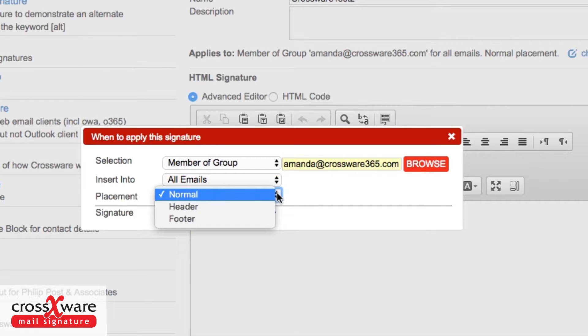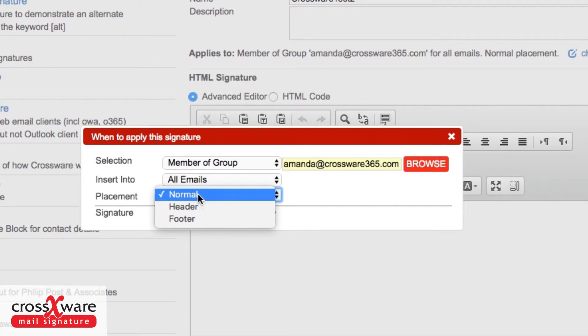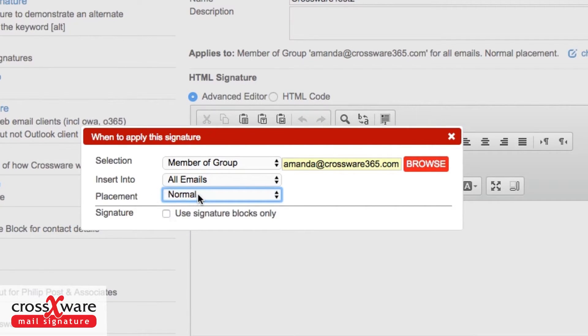And then when do we put it? Normal position is immediately after the text we've just typed. The header goes to the very top of an email, such as that social media information you saw on a previous screen. And a footer goes to the very end of an email. So if you have a long email reply history, the footer goes to the very end of that. But I'm going to leave that in the normal position for the moment.